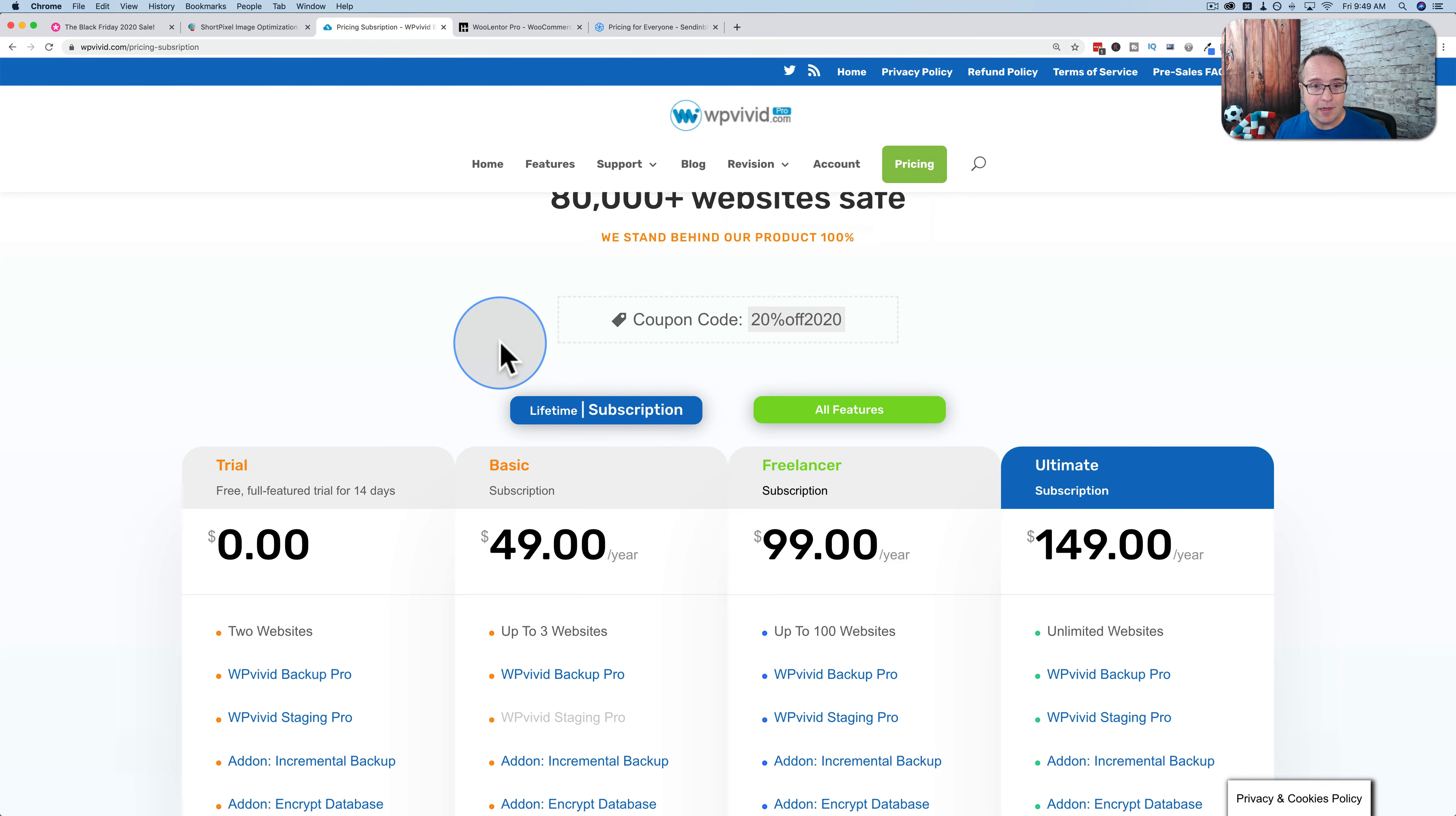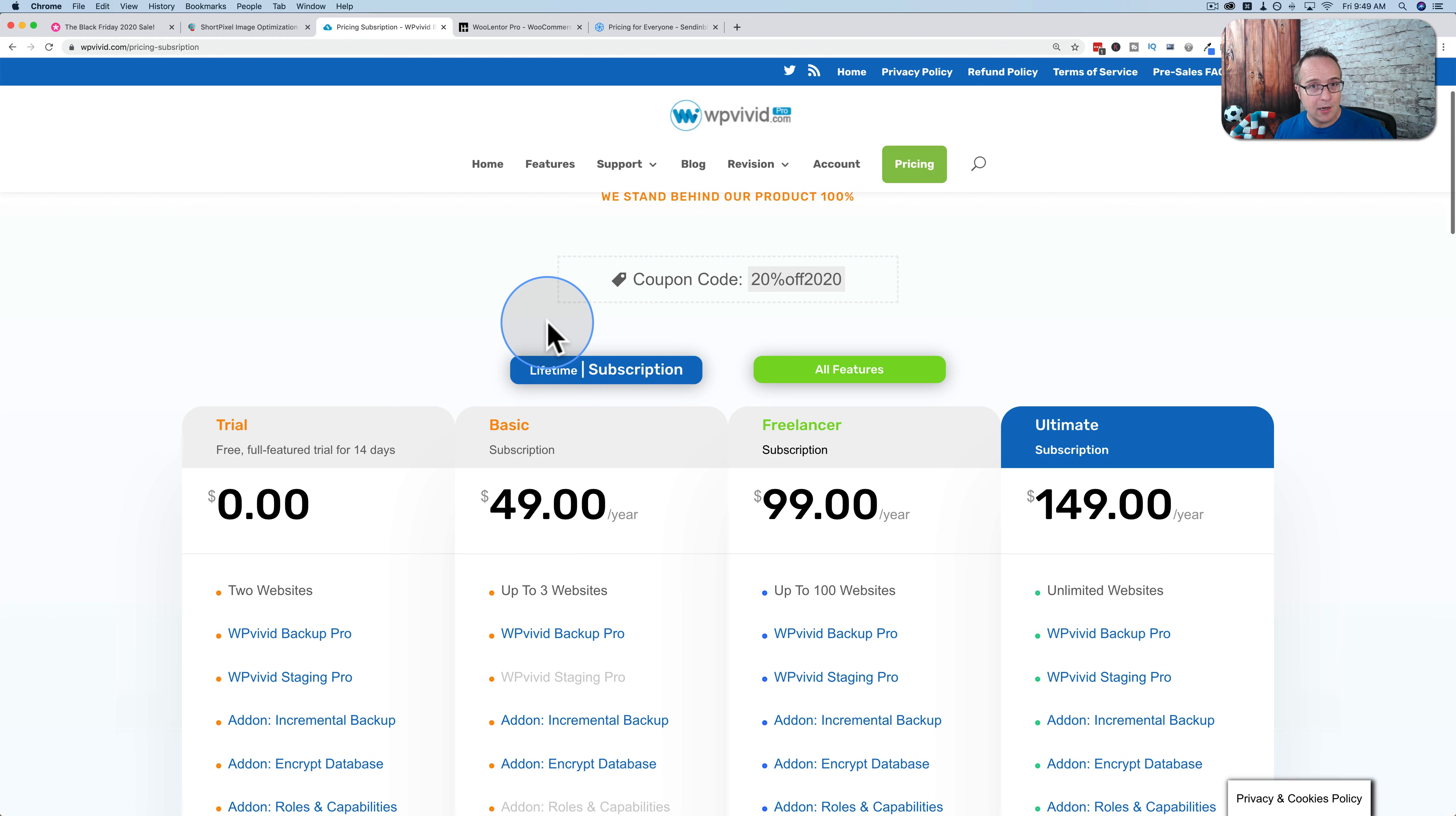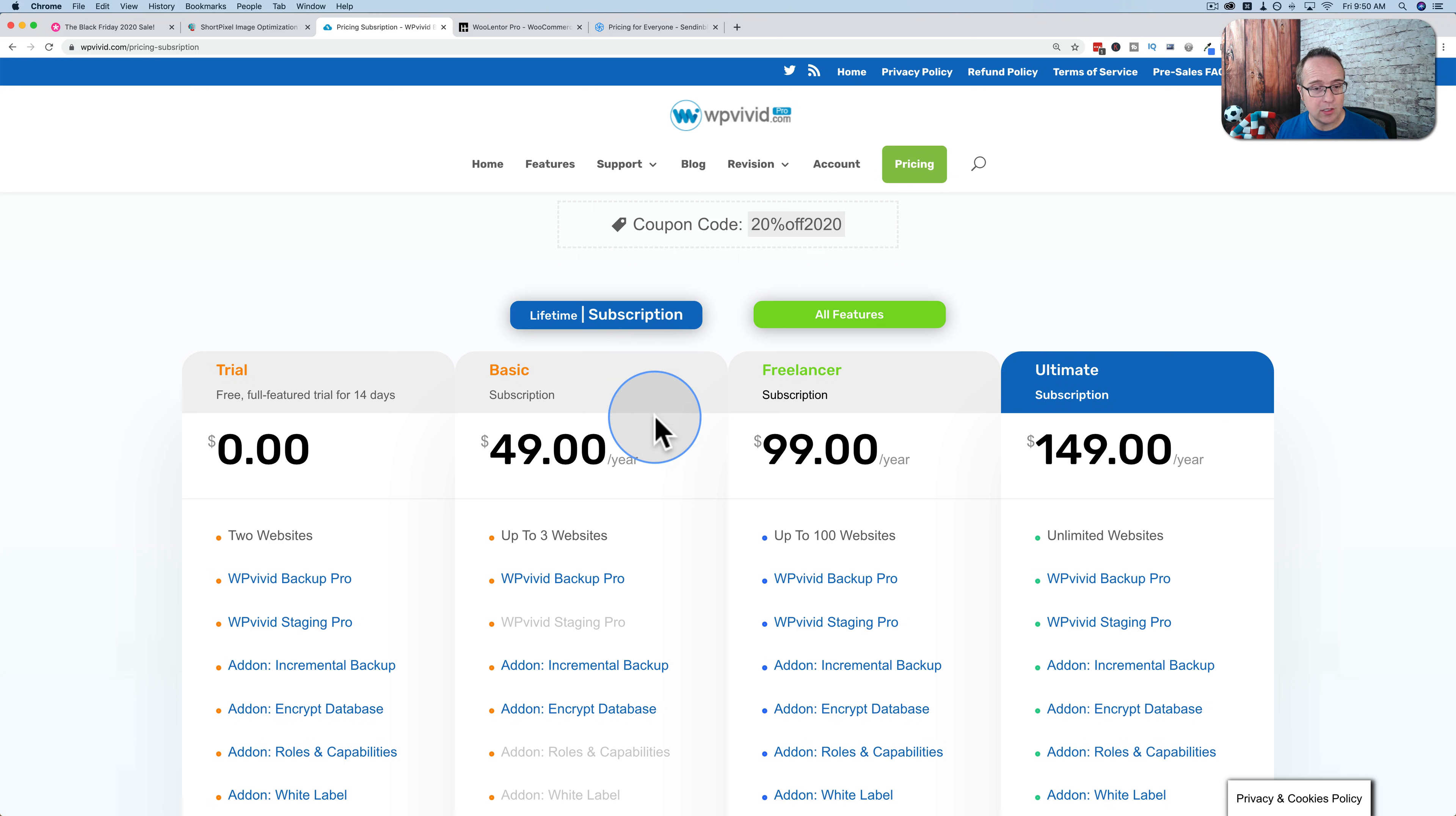WP Vivid just launched their Black Friday sale 20% off. A couple of you guys messaged me saying that you came here after my last video and you saw the price was double compared to what I was showing on the screen in my last video. I think that's because you were on the lifetime tab. You can't really tell it's a tab, but the larger font is the one you're currently on. So we're currently on the subscription, which is a yearly cost. So $49 a year for the basic.